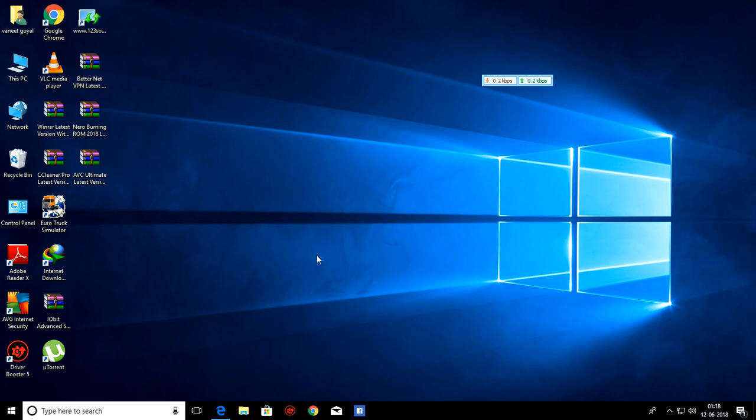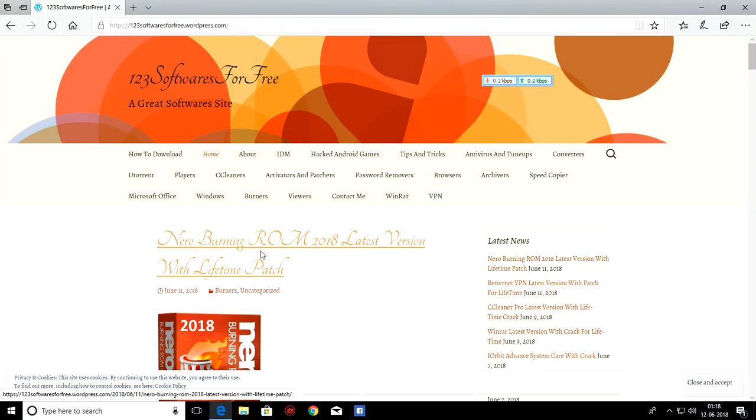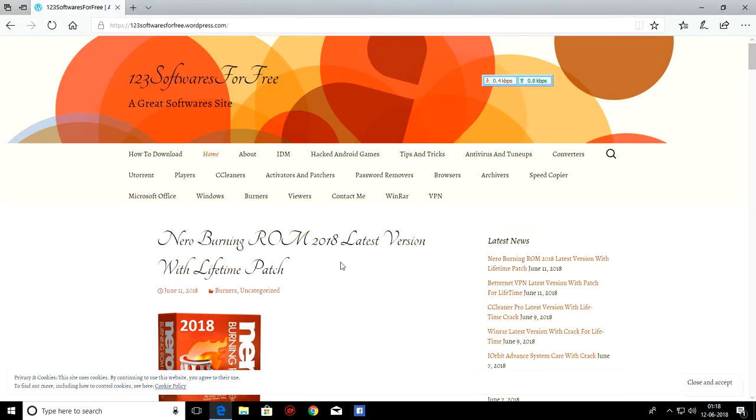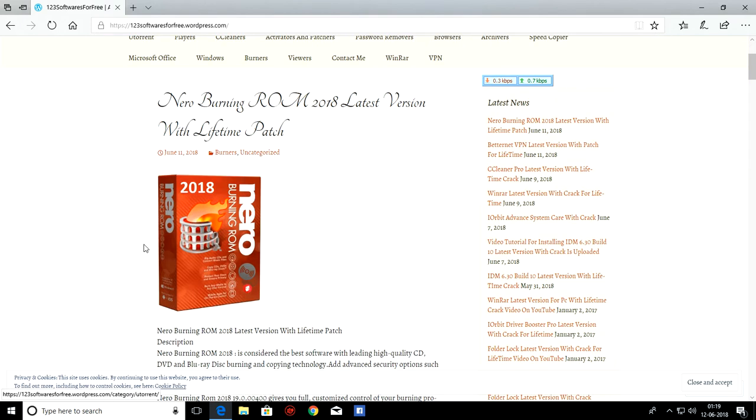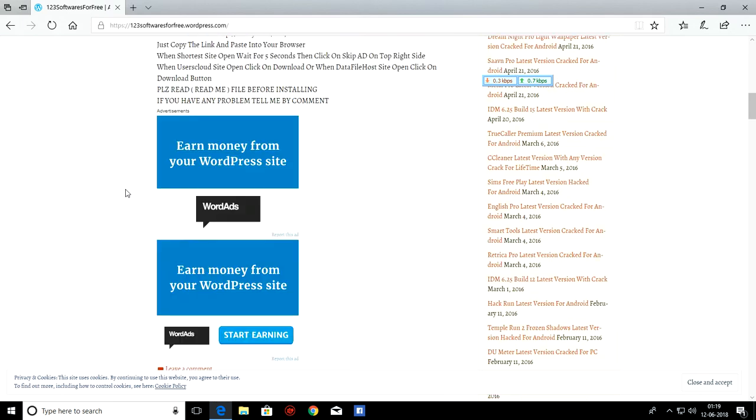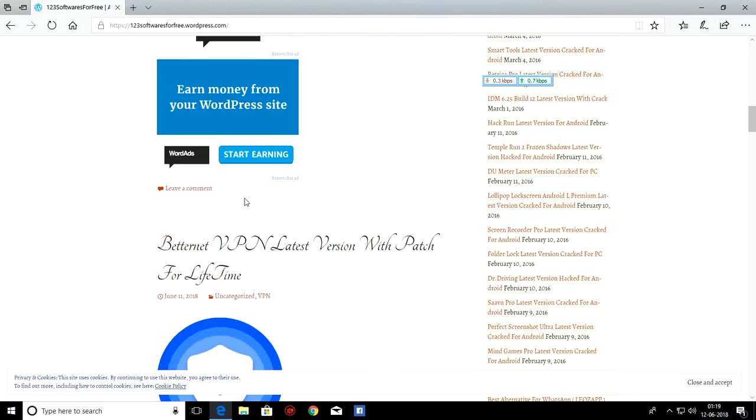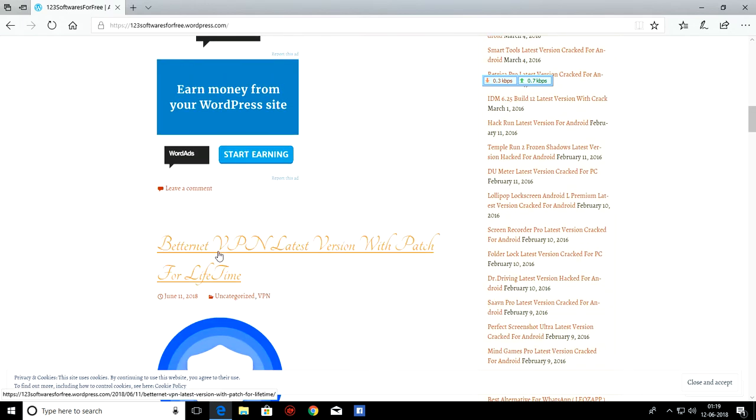Hello friends, Administrator of Software Surfery. In this video we will learn how to download and install BetterNet VPN latest version from Software Surfery. First of all you need to open 123softwaresurfery.wordpress.com and then you have to find BetterNet VPN latest version with patch for lifetime.